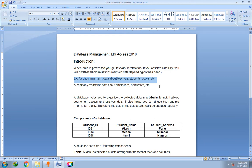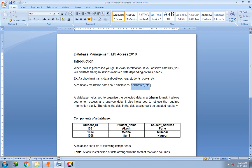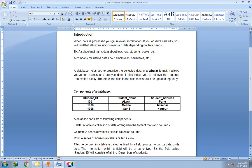In a school, data related to teachers — like teacher name, teacher ID, and which subject they teach — is maintained in the record book of the school. A school also maintains data of students, books, etc. Similarly, a company maintains data about employees such as employee name and designation like HR, senior employee, or junior employee, and also maintains records of hardware such as the number of printers, monitors, and computers.